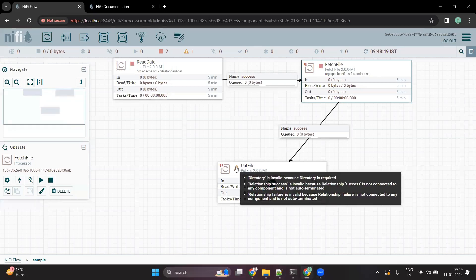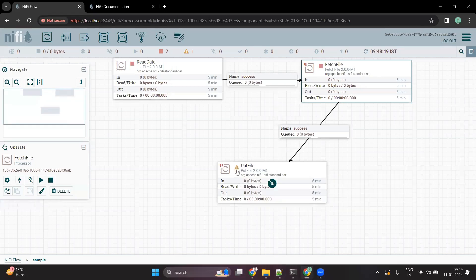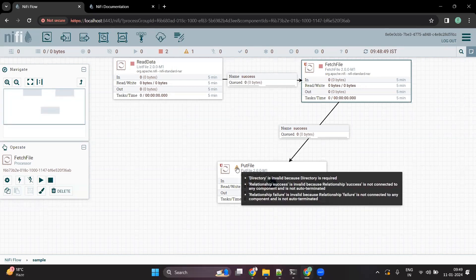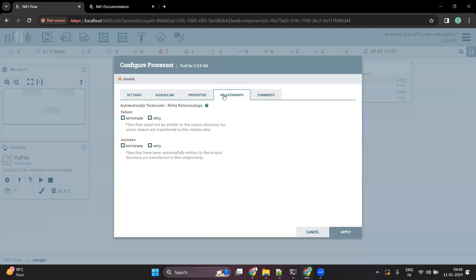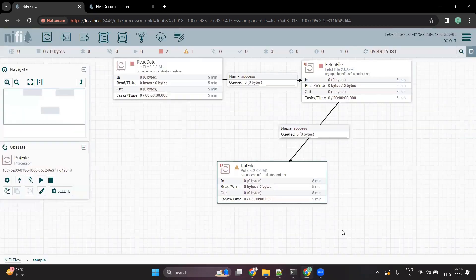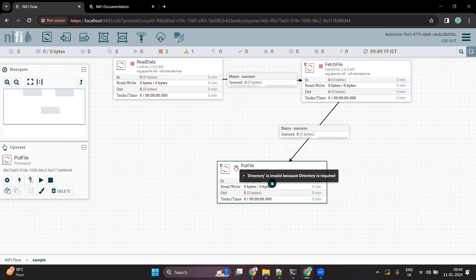Now there is the third processor — PutFile. It is still showing a warning sign, which means there are some properties that need to be filled. Since PutFile is the last processor, we are going to terminate its relationships, meaning we don't want to add any other processor after it. So we terminate both the success and failure relationships. After applying, there is only one warning sign remaining — it says the output directory is not defined.